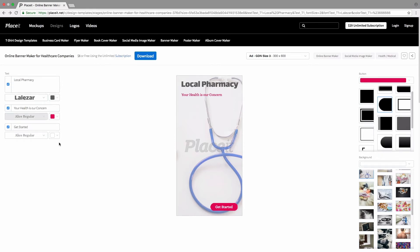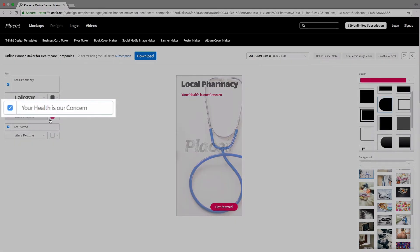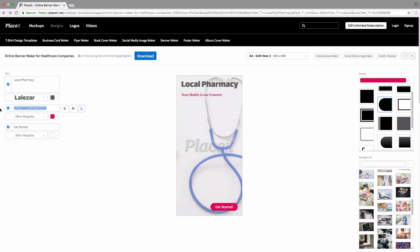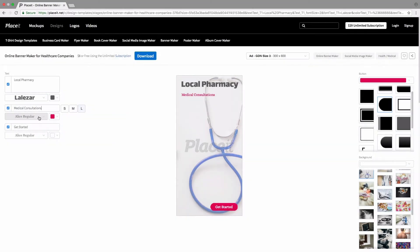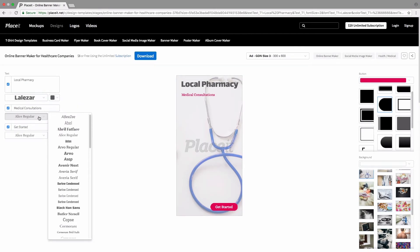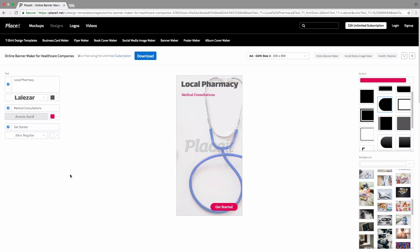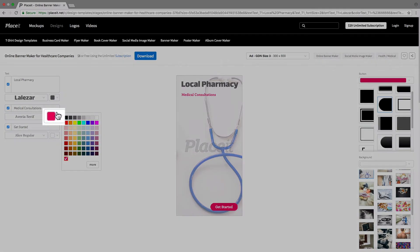I'm going to use this next subtitle to promote the medical consultations. I recommend you to choose a different style font for the main title — this will give you a better look and add emphasis on what you're promoting, in this case the medical consultations. Change the color by clicking here.